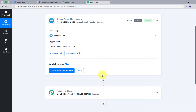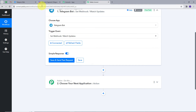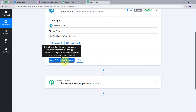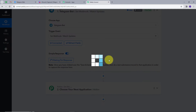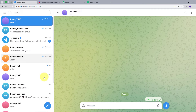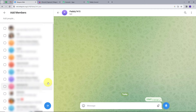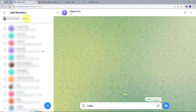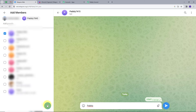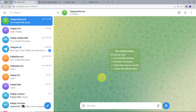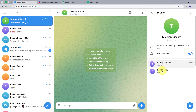This creates a connection between my Telegram and Pabbly Connect. I'll go back to Telegram, start my bot, then return to Pabbly Connect and click 'Save and Send Test Request'. We can see it is waiting for a response. To get a response, I'll go back to Telegram and create a new group, add members and also add my bot. I'll name the group 'Telegram Discord' and create it. In the group I need to give admin permission to my bot.